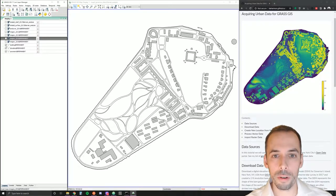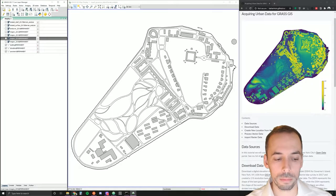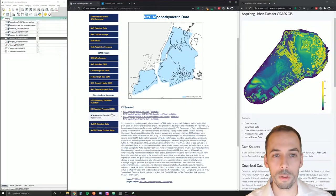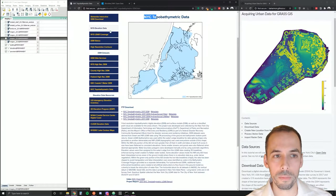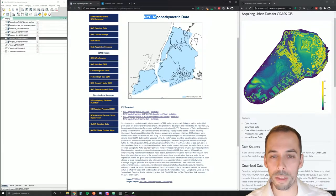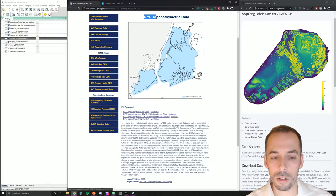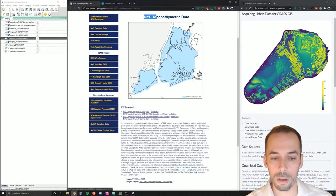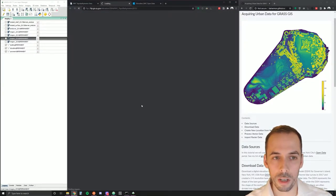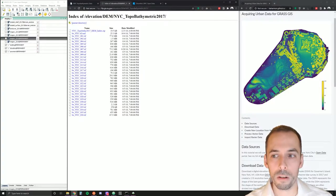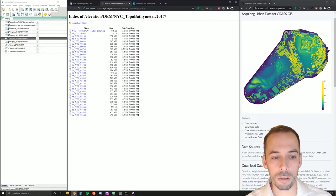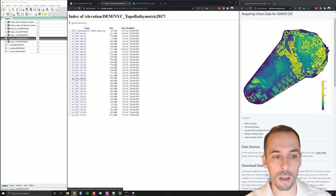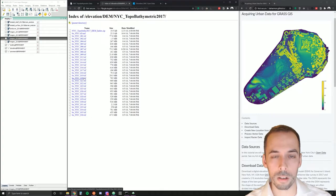Without further ado, let's go ahead and download this data. Go to GIS.ny.gov to download the New York City topo-bathymetric data. We're interested today in the digital elevation model and the digital surface model. First of all, click on the 2017 DEM. This will take you to the FTP site. Because there's a lot of data, it's been divided into tiles for easy download. We're interested in tile 20. Here you see bare earth elevation, New York City, tile 20 geotiff. Download that.